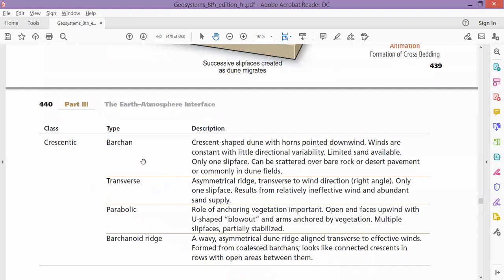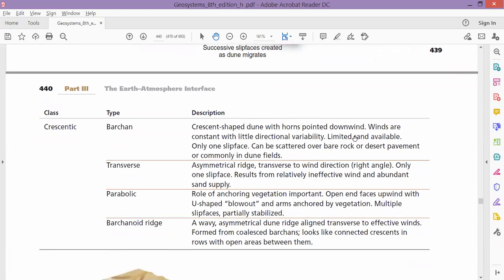Among the crescentic dunes, we have four subtypes: barchan, transverse, parabolic, and barchanoid ridge. Barchan is a crescent-shaped dune — its shape is like a crescent moon. Its horns — the two pointed ends — are towards the downwind direction. Downwind means the direction in which the wind is travelling. The horns face where the wind is blowing to, not from where it is coming.